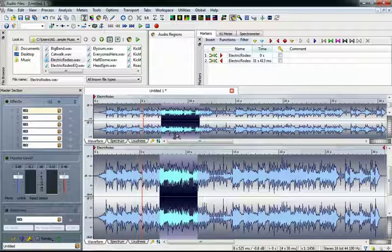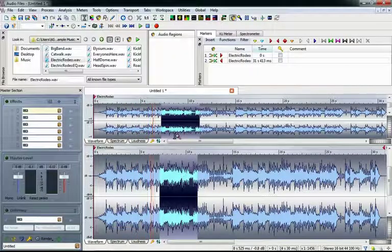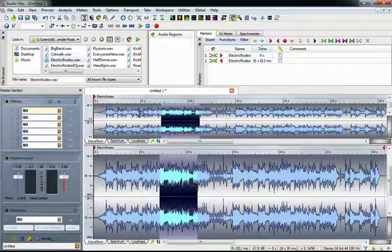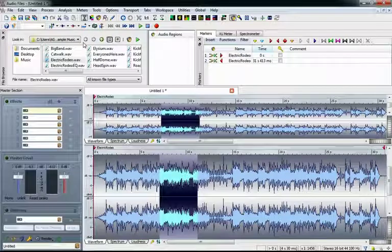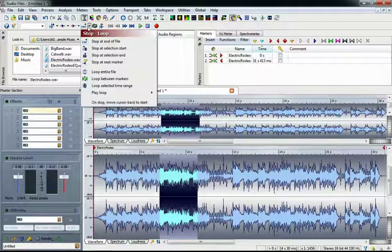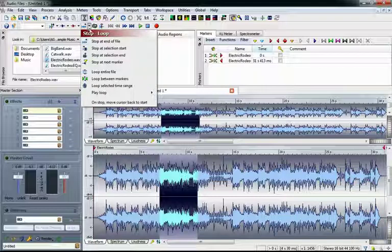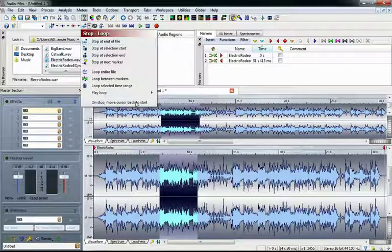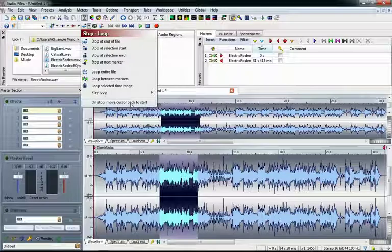Sounds good, doesn't it? Let's set it back to normal speed. Next, we have our stop and loop settings. We can set playback to automatically stop at any of these four locations. We can also set the cursor to move back to the start any time a stop occurs.